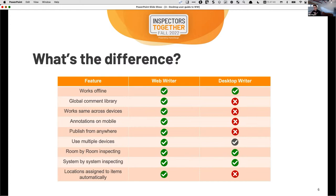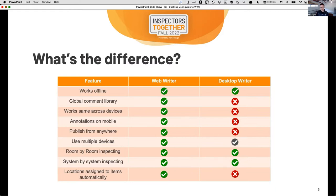Room-by-room inspecting and system-by-system inspecting — both Web Writer and desktop support this, but I'll work through how it's done a little differently in Web Writer. On desktop, you've got one set of templates that's room-by-room and another that's system-by-system. If you've already started an inspection and realize you'd have preferred room-by-room, you're out of options — especially on the companion app. In Web Writer, you can conduct inspections in multiple different ways and it doesn't affect how the report is outputted. That's a big difference.